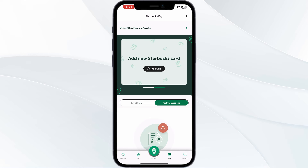Step 5: Enter receipt information manually. If you do not have a QR code, you can manually enter the receipt information into the app. This includes order details, payment method, and date of purchase. Step 6: Verify the receipt — once you have added the receipt, verify that the details are accurate and match your purchase.